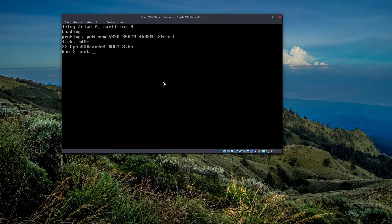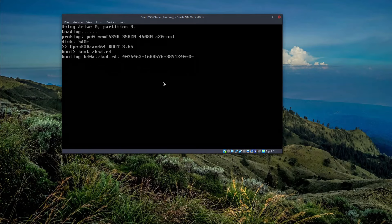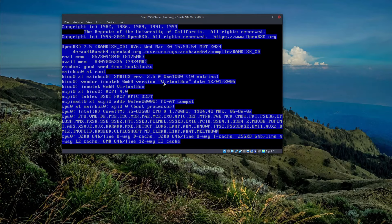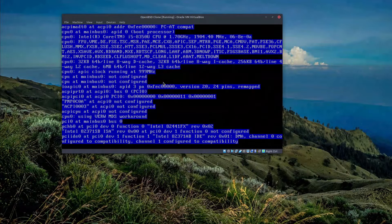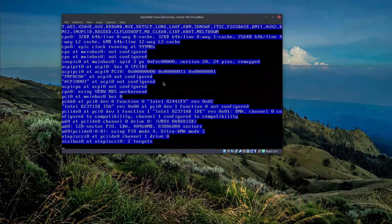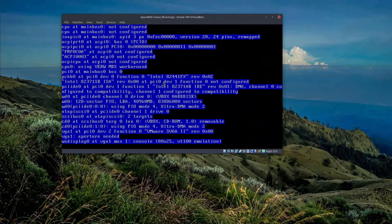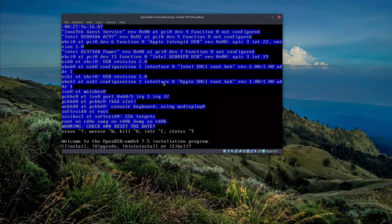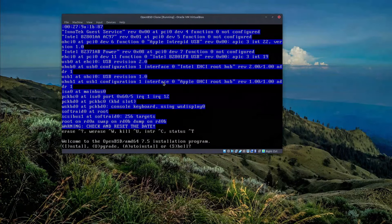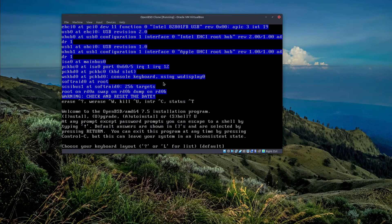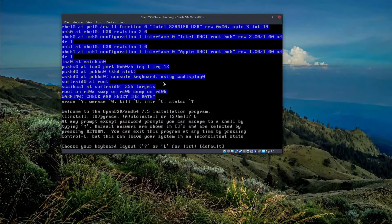And then we have to type boot /bsd.rd and this one will actually take us to the environment when you do the upgrade. For example, you have option to install, upgrade, or go to the shell. We opt for upgrade. Don't worry, nothing will be changed, you don't lose your files, nothing will happen.